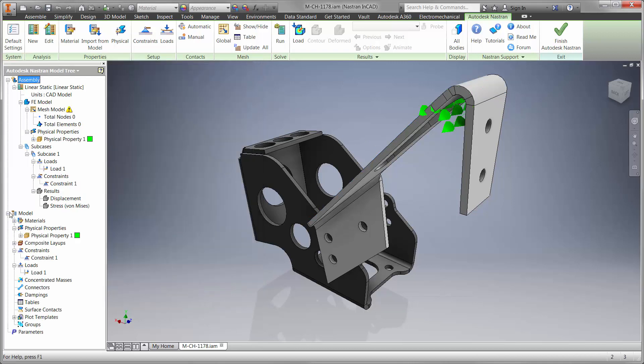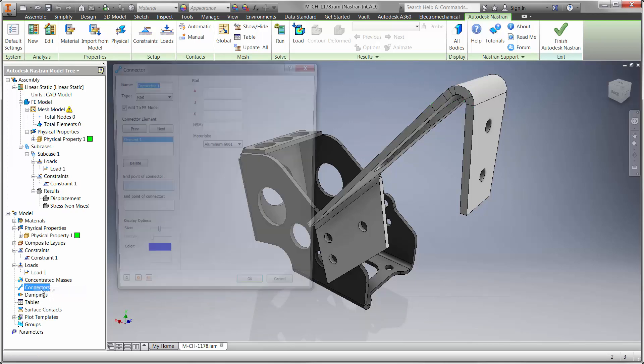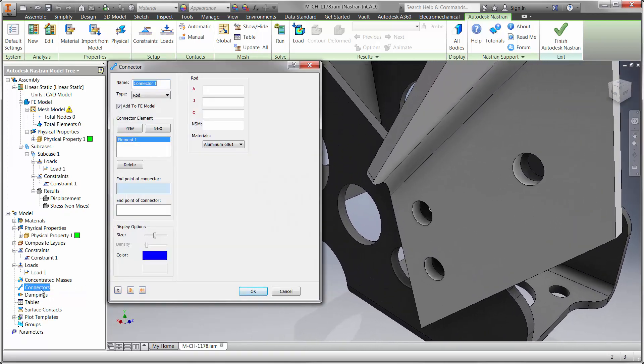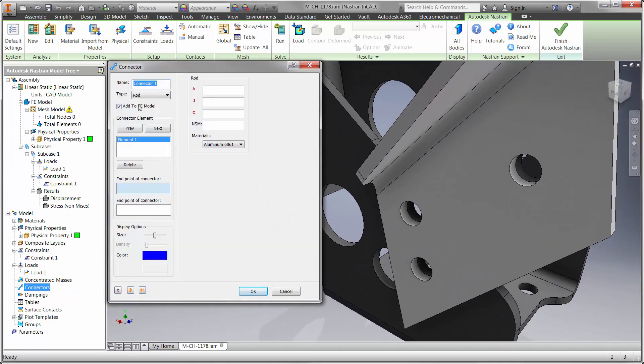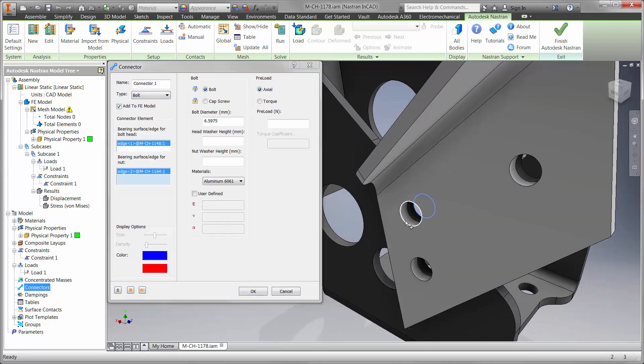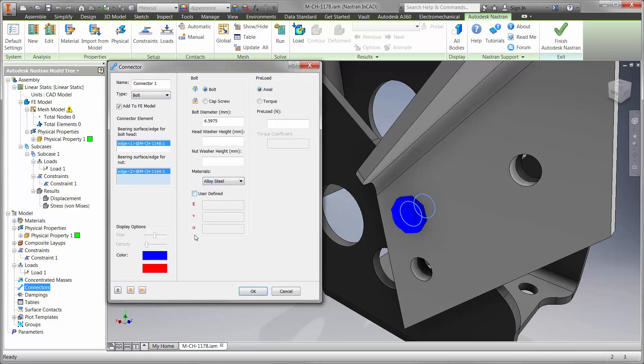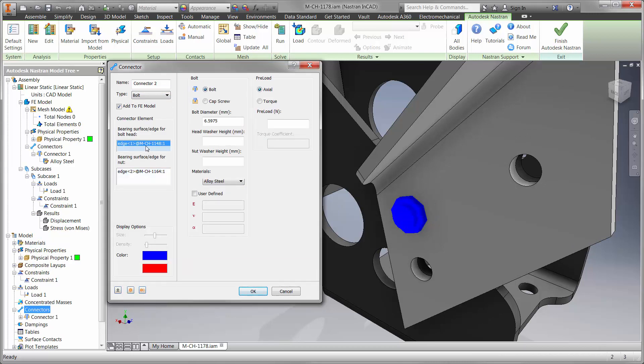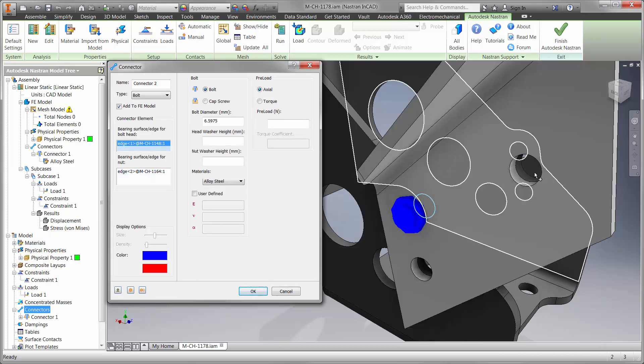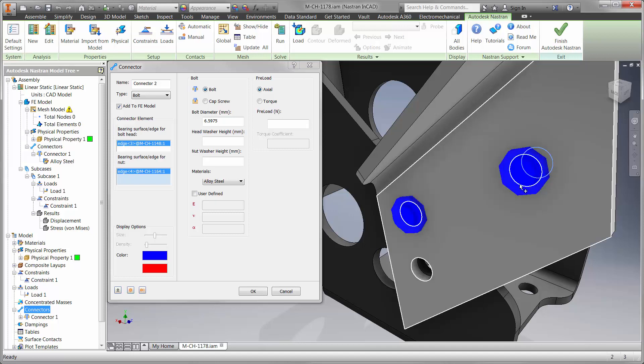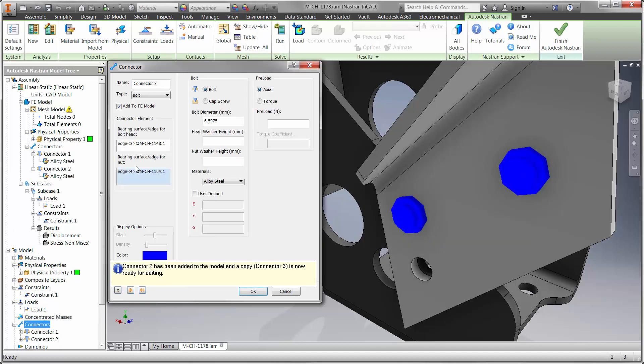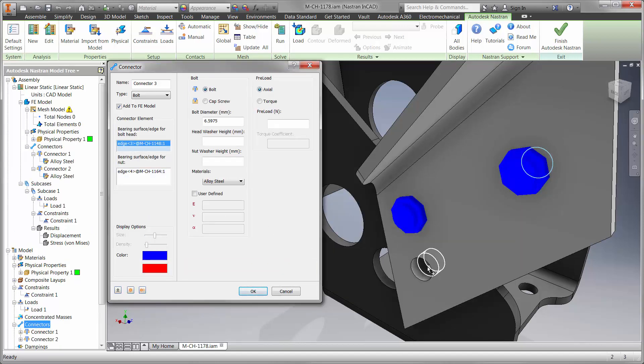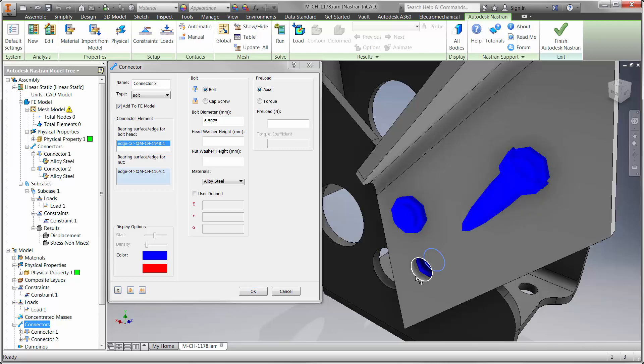We can also use bolt connections to simulate how the two parts are held together. Nastran InCAD calculates the material, preload, and type using a threaded or nut and washer condition. Use the calculated results to gain insight for axial force and shear on each fastener. Will the bolt shear? Do we need more? What are the optimal locations for each of them?